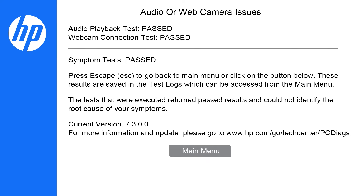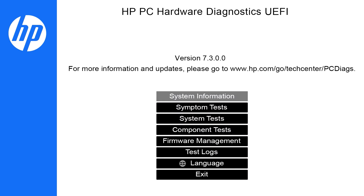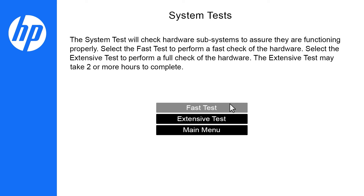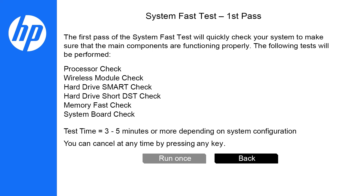If the symptom test did not resolve your issue, return to the main menu and run a system test to quickly check the computer. Select Fast Test and then run the first and second passes to make sure the main components of the computer are functioning.